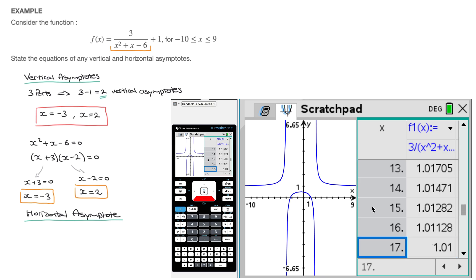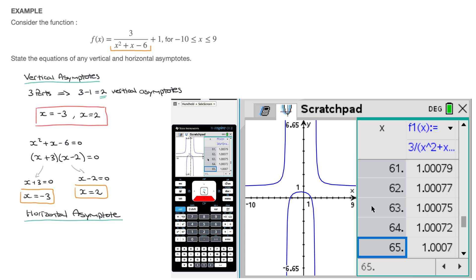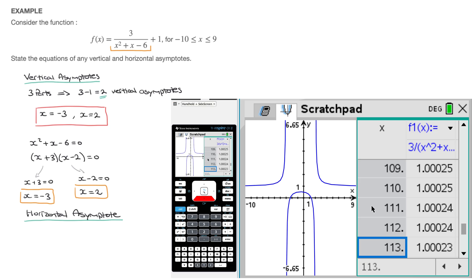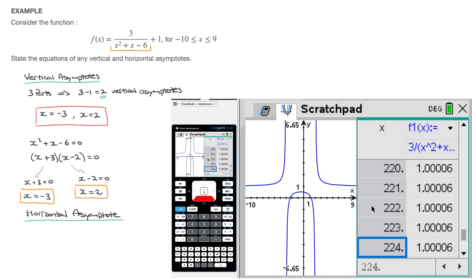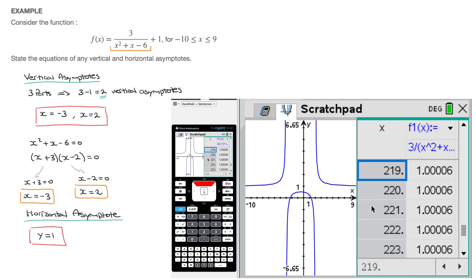If I start scrolling down in the x column and look at the f of x column, we quickly notice that f of x is just getting closer and closer and closer to 1. That tells us that y equals to 1 is the horizontal asymptote. So we can state that the horizontal asymptote's equation is y equals to 1.